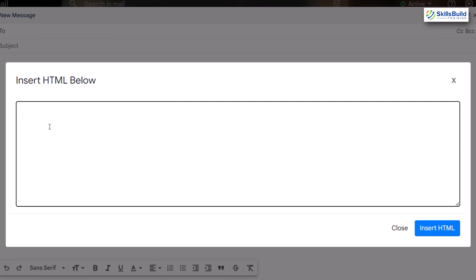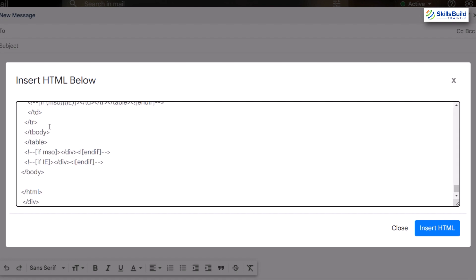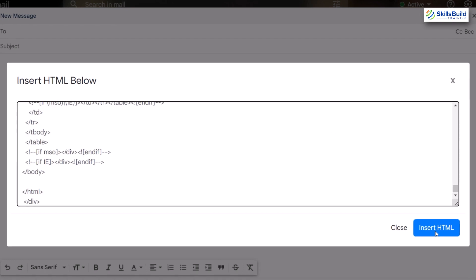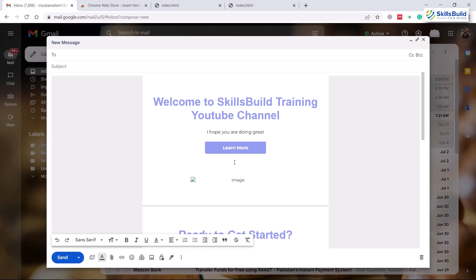Click on it. Remove the default 'br' tag and write a 'div' with a closing tag. Inside the div, paste the code from your HTML file. Then click 'Insert HTML' and we have successfully added our HTML into our email in Gmail.